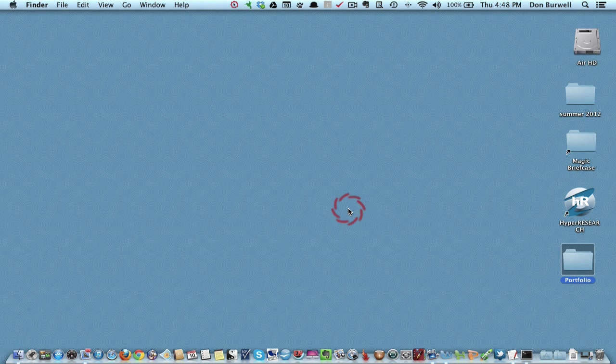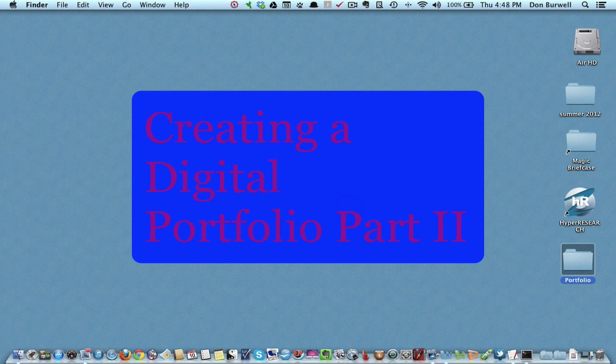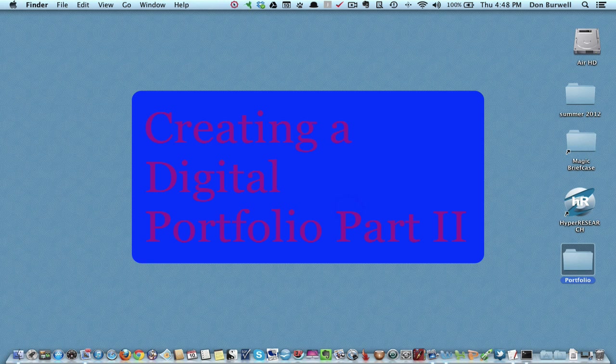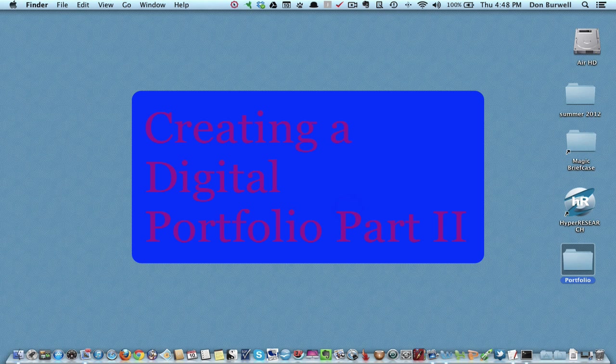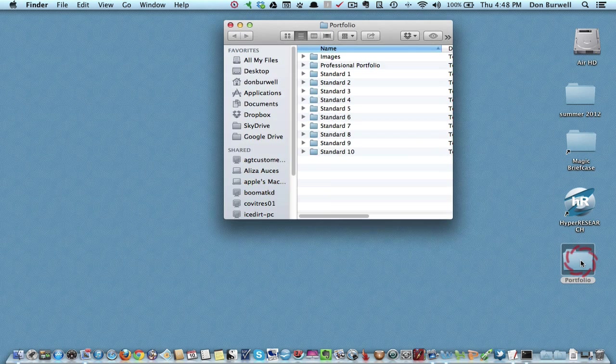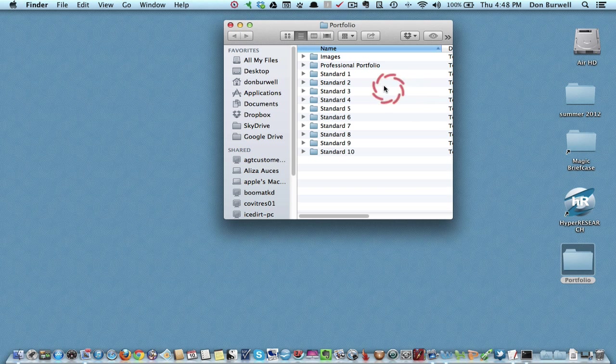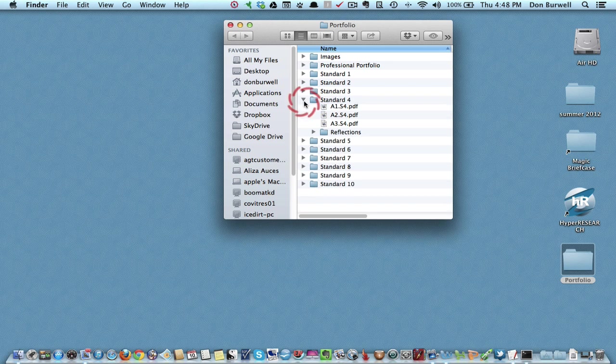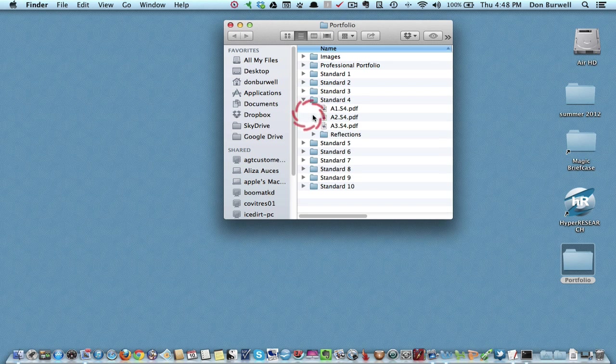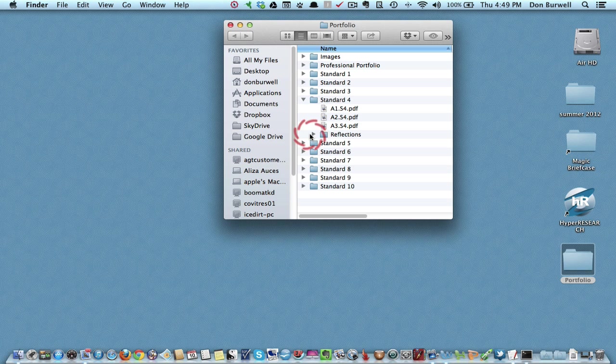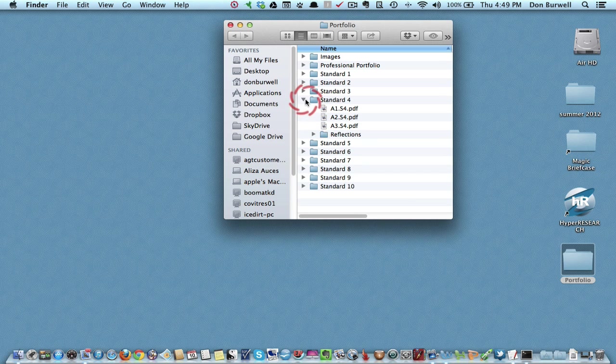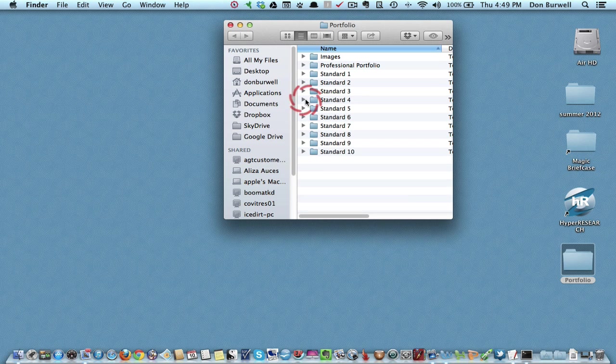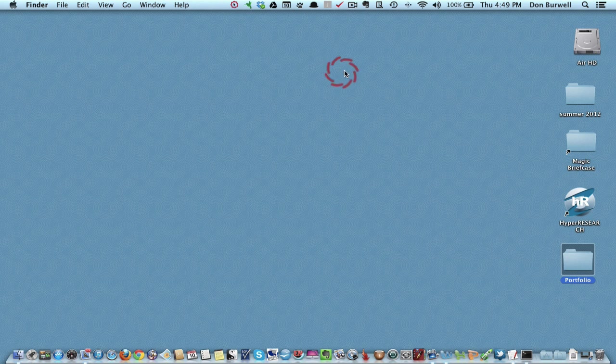Hi, this is Don. This is the second screencast tutorial demonstrating how to create a digital portfolio. At this juncture you have already created your portfolio folder with folders inside for each of your standards and your professional portfolio, and within the standards you have your artifacts and your reflections. So you're now ready to start where we left off last time.